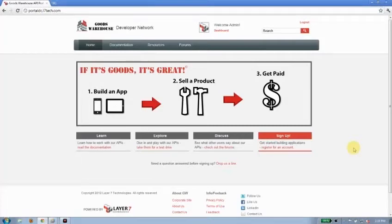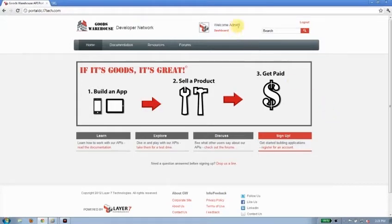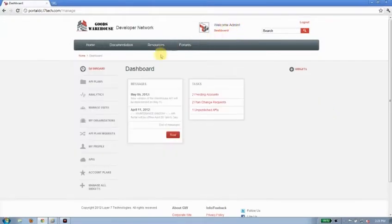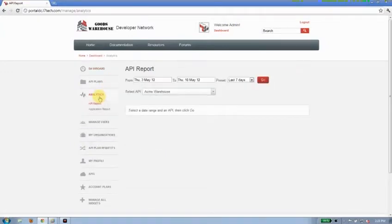Today I'm going to talk about reporting using the Layer 7 API portal. I'm logged in currently as the administrator. Let's just go to the dashboard and we'll talk a little bit about analytics.